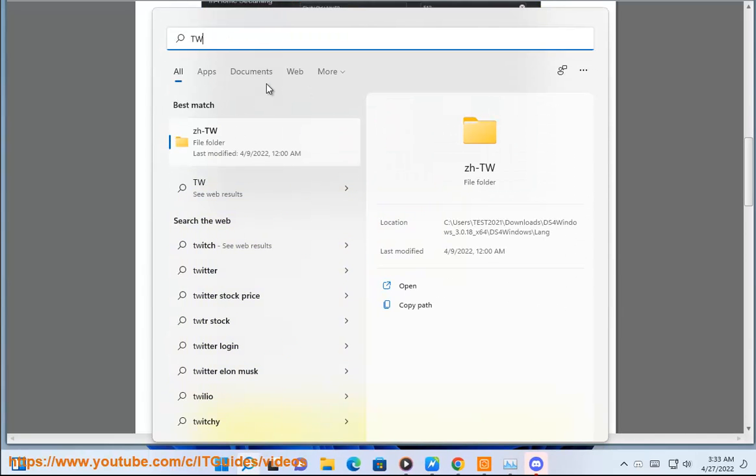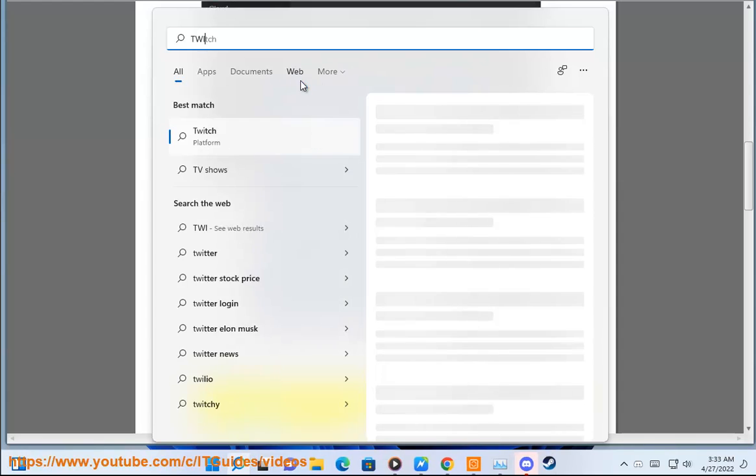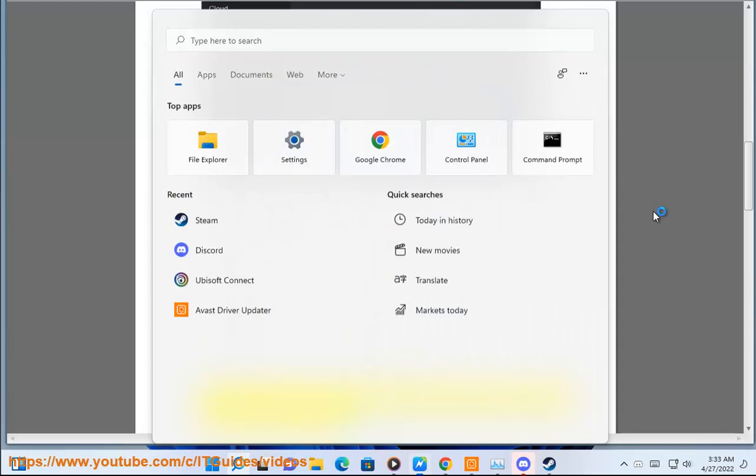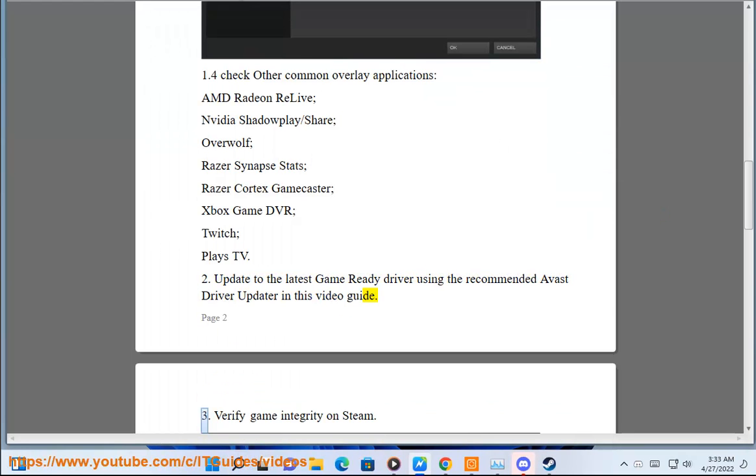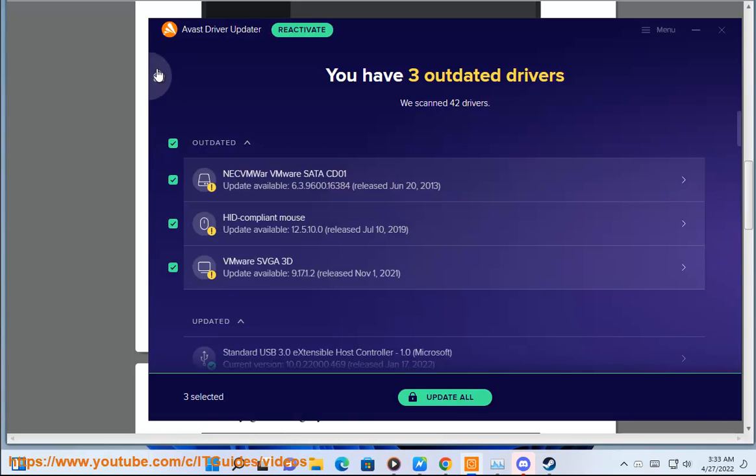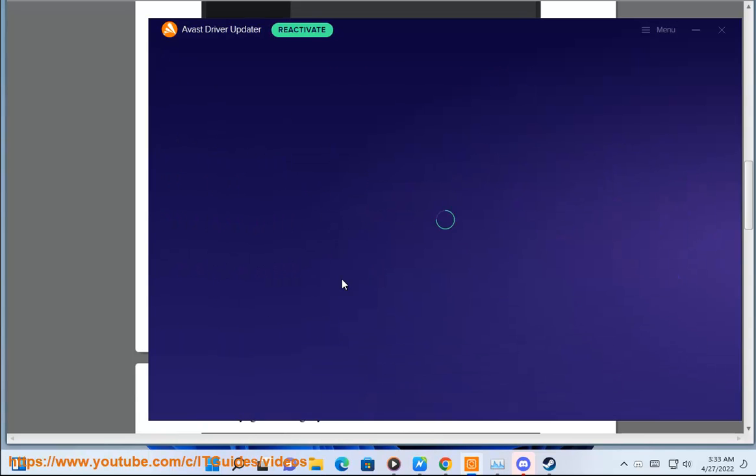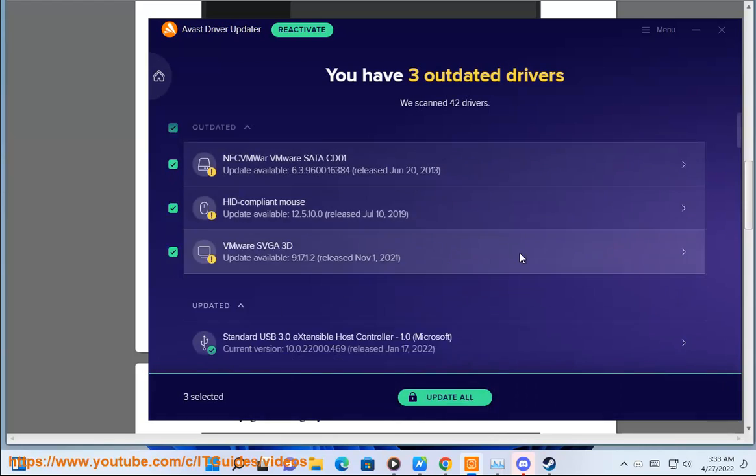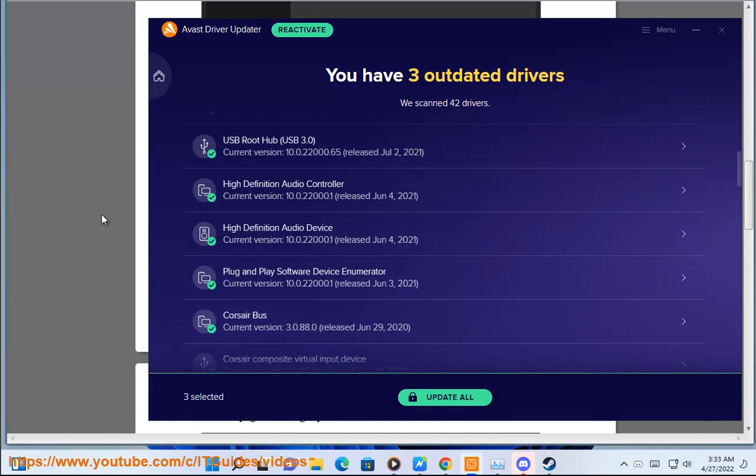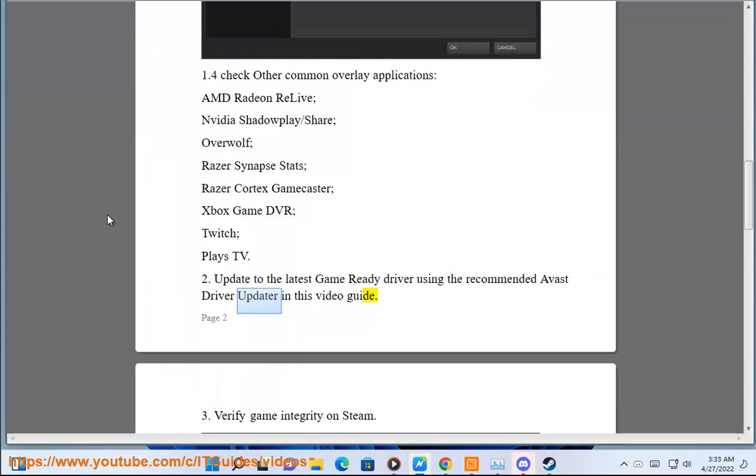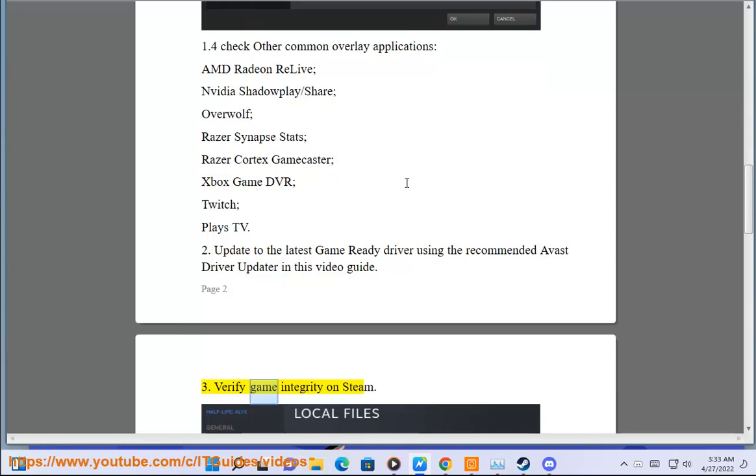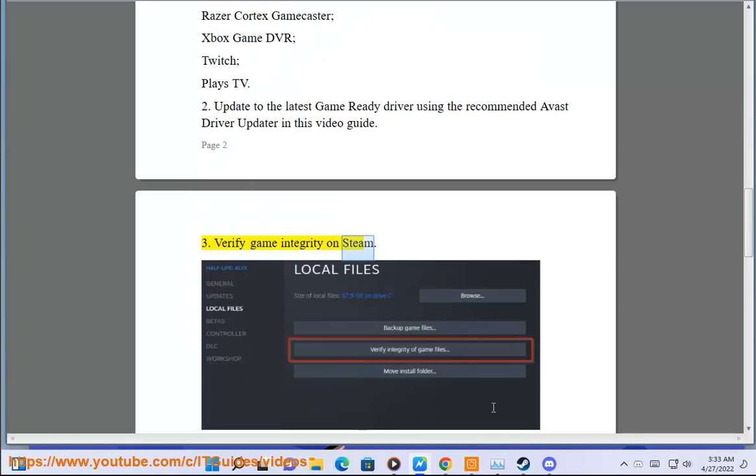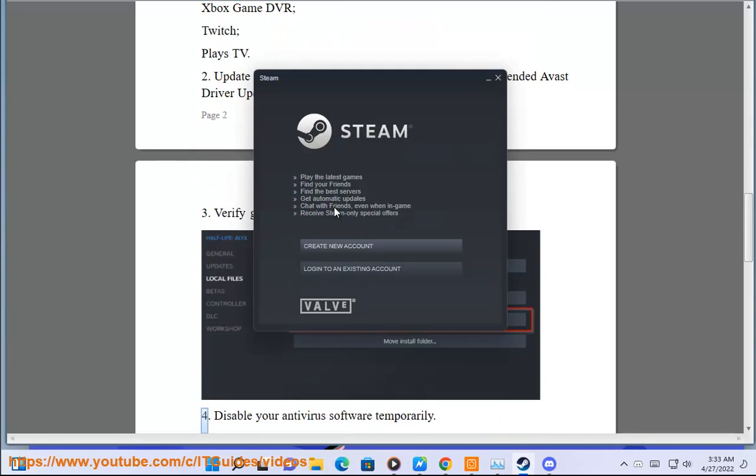2. Update to the latest Game Ready Driver using the recommended Avast Driver Updater in this video guide. 3. Verify game integrity on Steam.